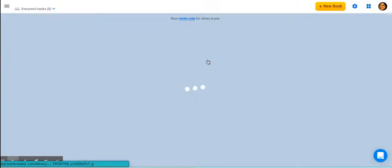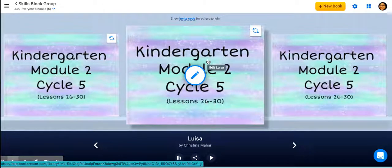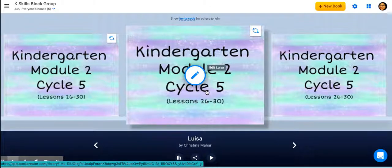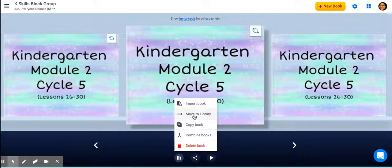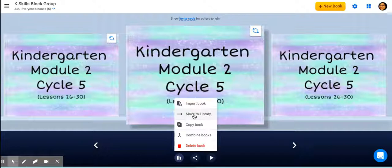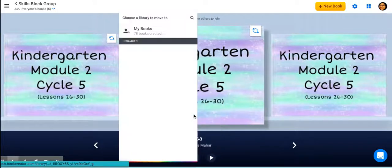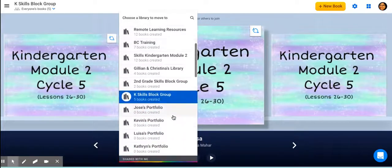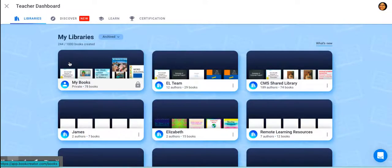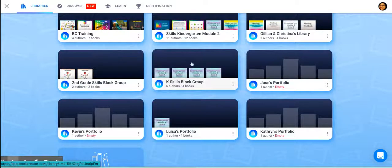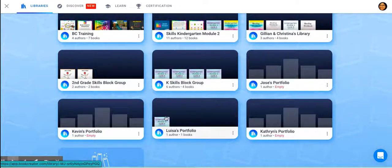Let's pretend I've taught my lessons, I've taught this cycle, and I'm all done. I want to move Louisa's entire book into her portfolio. I can do that by clicking the book options. I want to move the whole book — I don't want to copy it because I want to clean up this library and get it ready for cycle six. So I'm going to click move and select her portfolio. It is now in her portfolio, and it's out of this library.